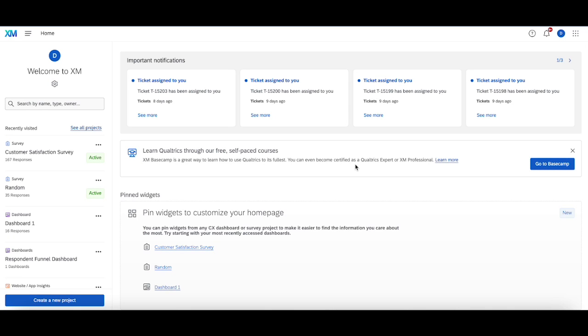Hello, welcome back. Today we're going to go over how you can go about adding embedded data to responses after they've already been recorded.